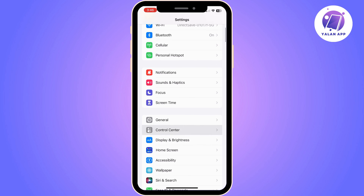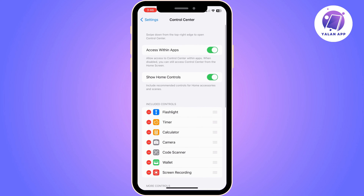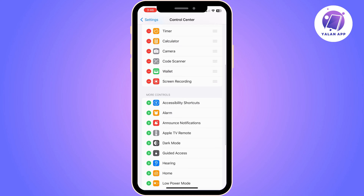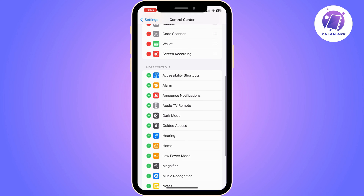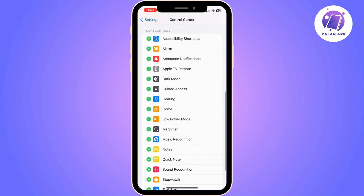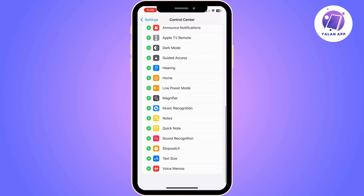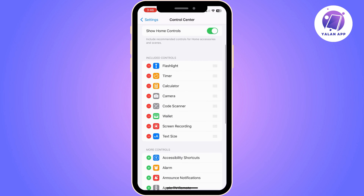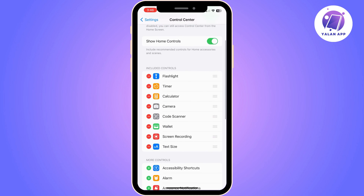The first thing you need to do is go to your settings and then find Control Center. From Control Center look for text size. Keep scrolling down until you find it and once you do click on the plus. Now it is added to your Control Center.